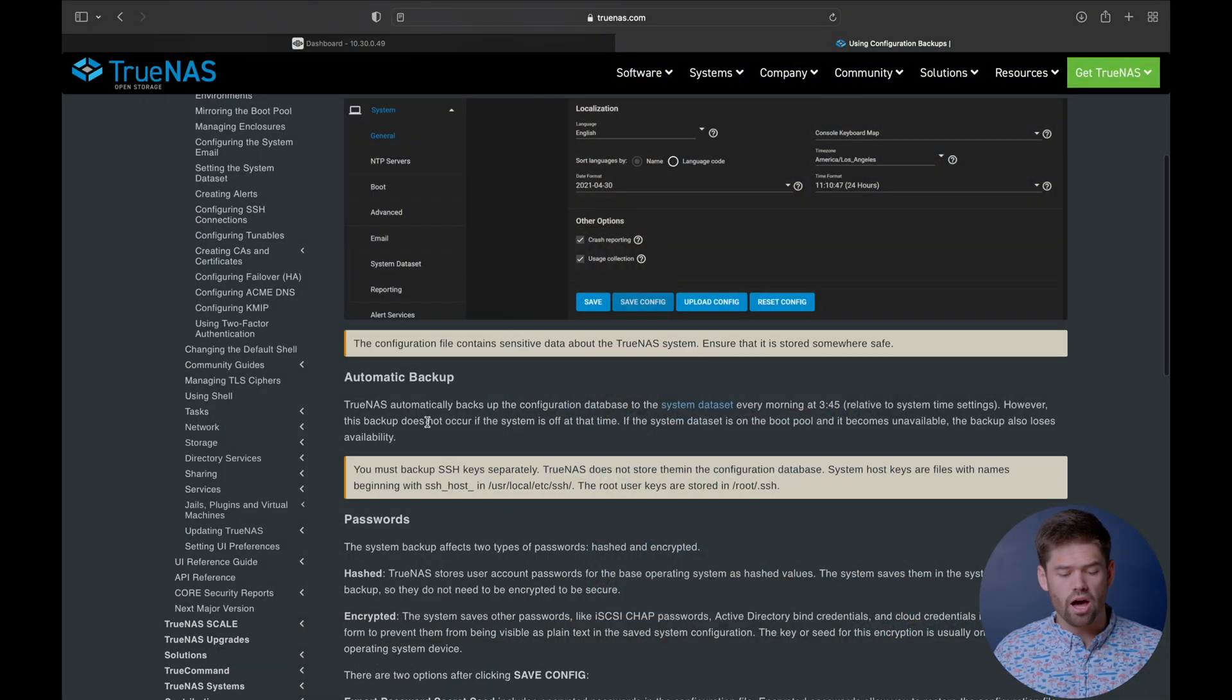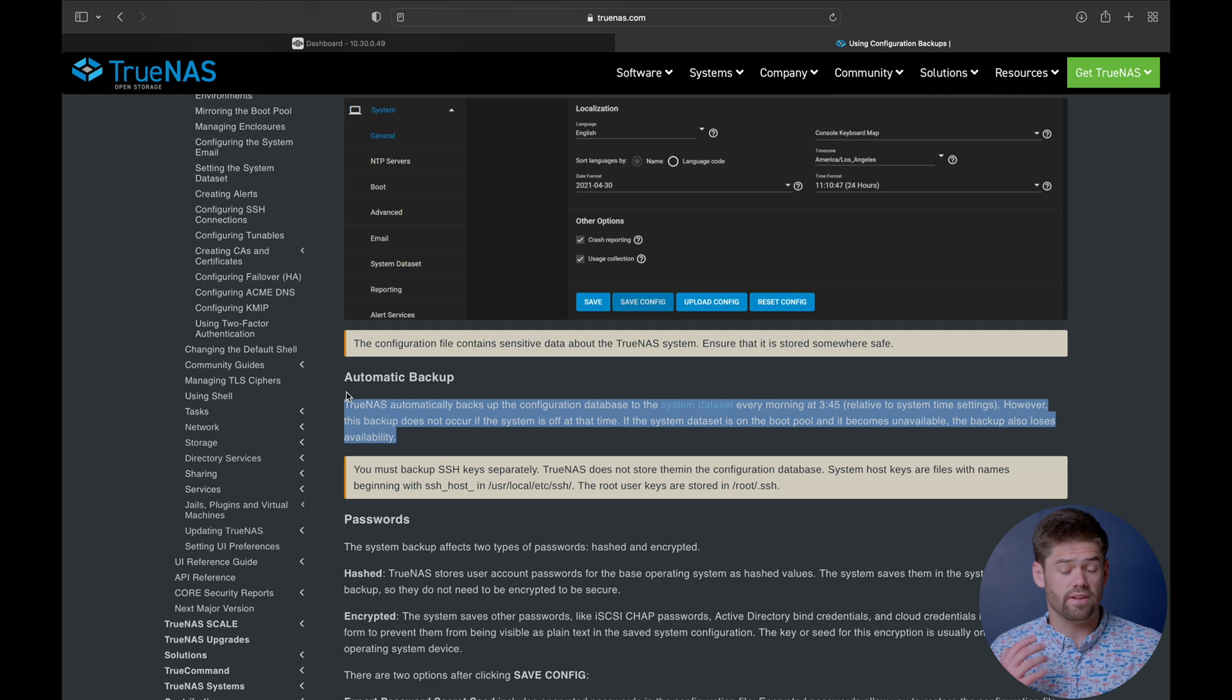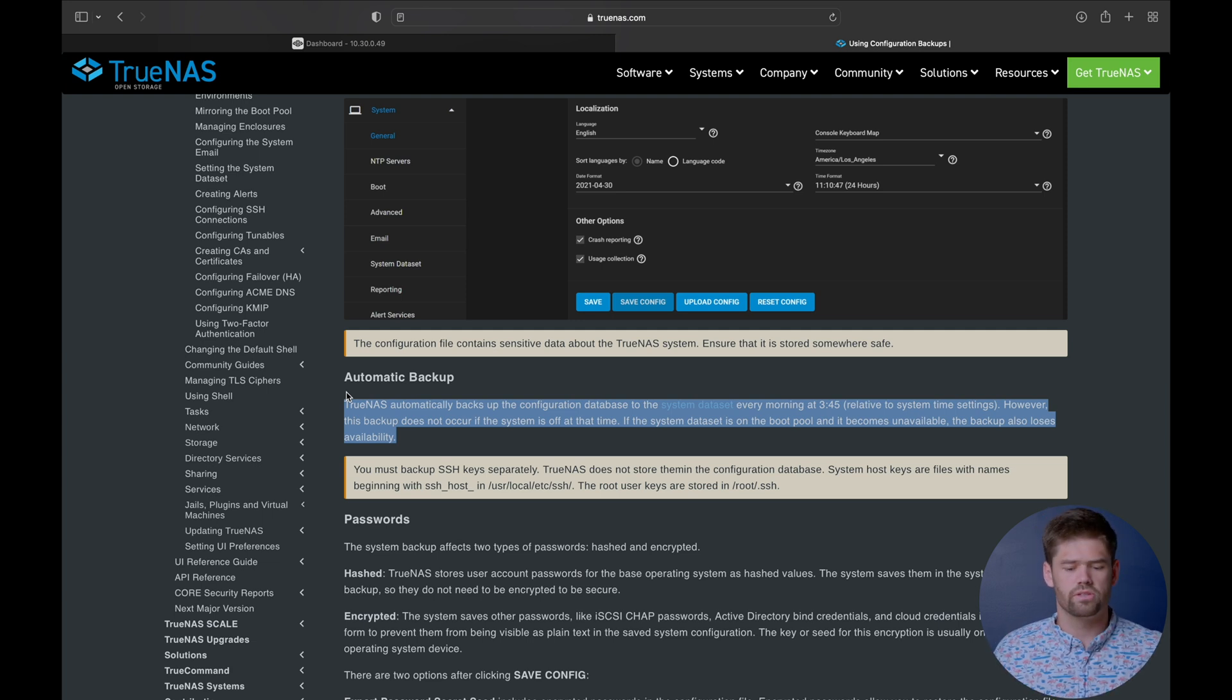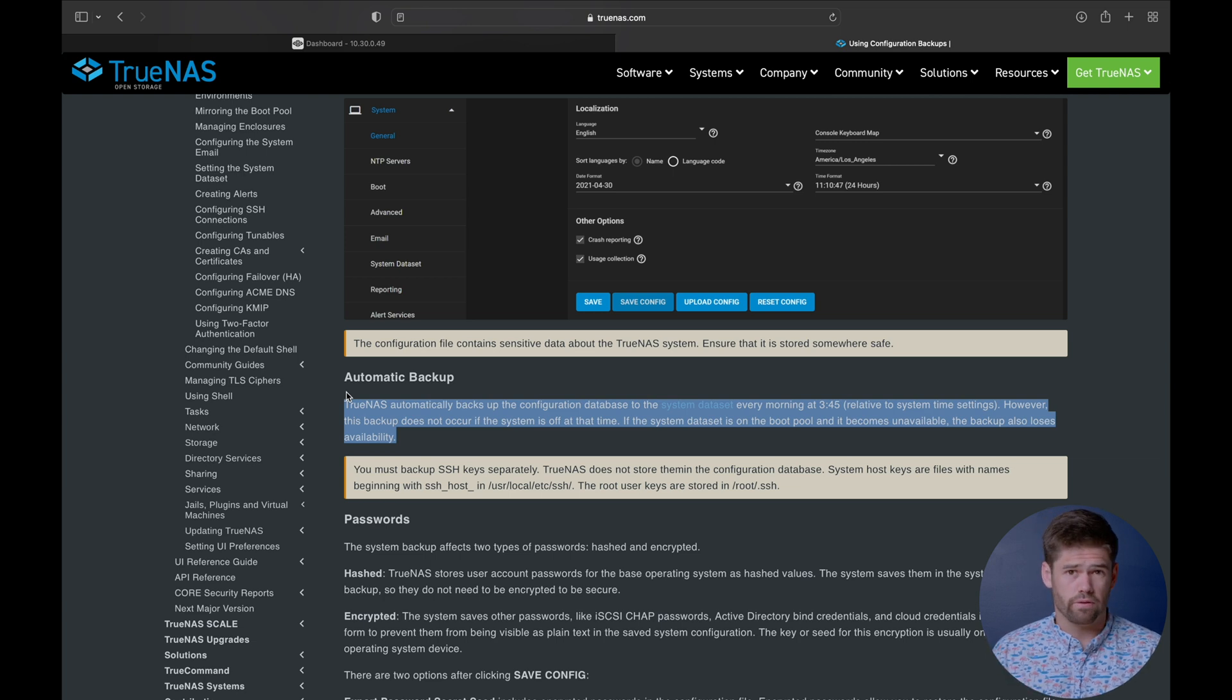And so the very first thing we're going to do is make sure our backup is running and so this is just something general that's more of a TrueNAS Core thing, the TrueNAS Scale thing, because TrueNAS Scale automatically backs up the configuration file, basically your entire web interface, every single night to the system data set at 3:45 a.m.